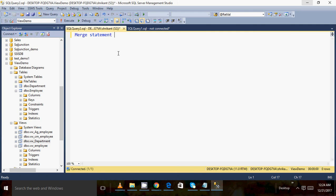Welcome back. In this video, I'll be talking about the merge statement — what it is, what its syntax is, and how to use it. All these things we'll talk about one by one.